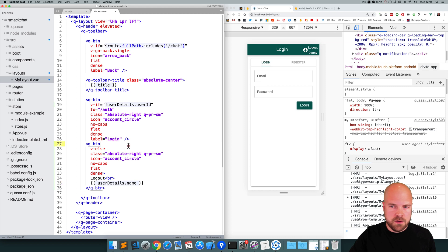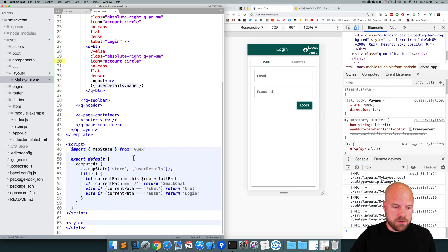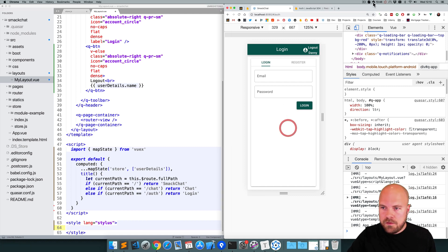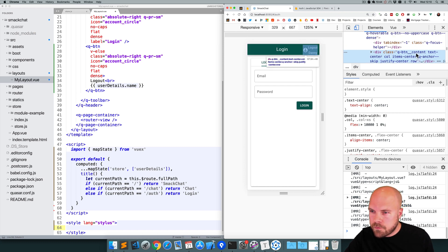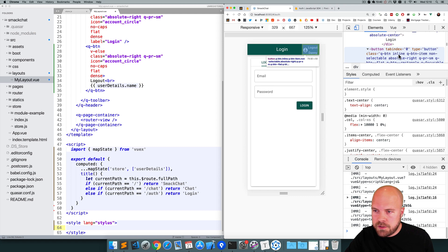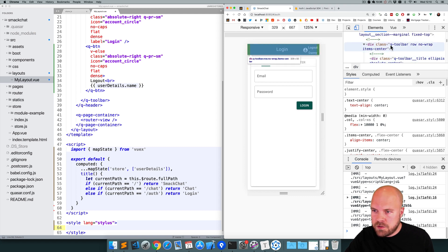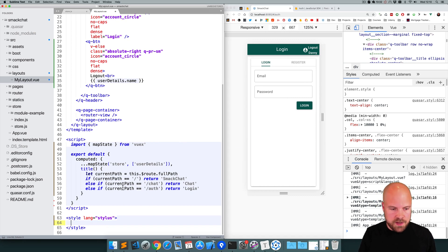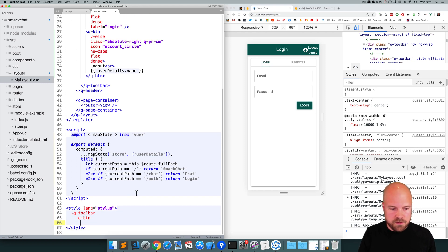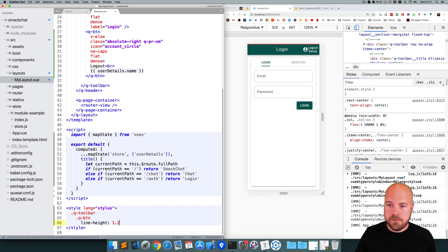The styling is a bit off, so I'm going to reduce the line height on this button. I'll jump down to the style section and use Stylus, which is the CSS language of choice for Quasar. To use Stylus, we need to add lang equals stylus to the style tag. We want to target the Q-button class inside the Q-toolbar element, so I'll add .q-toolbar and then target the .q-button child, and set the line-height to 1.2. That's looking a bit better now.